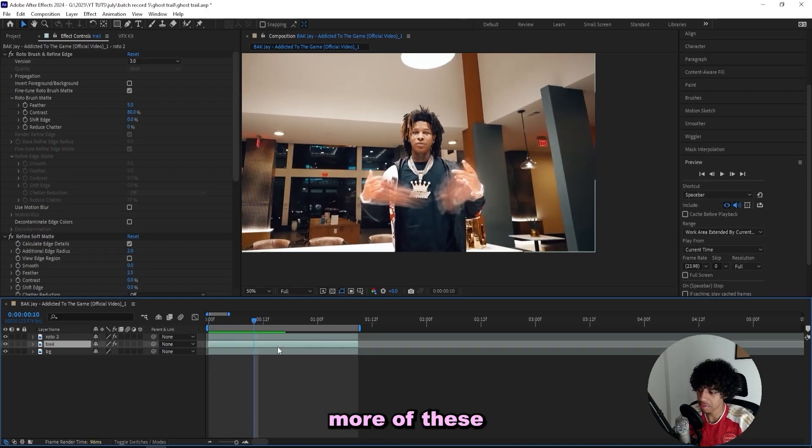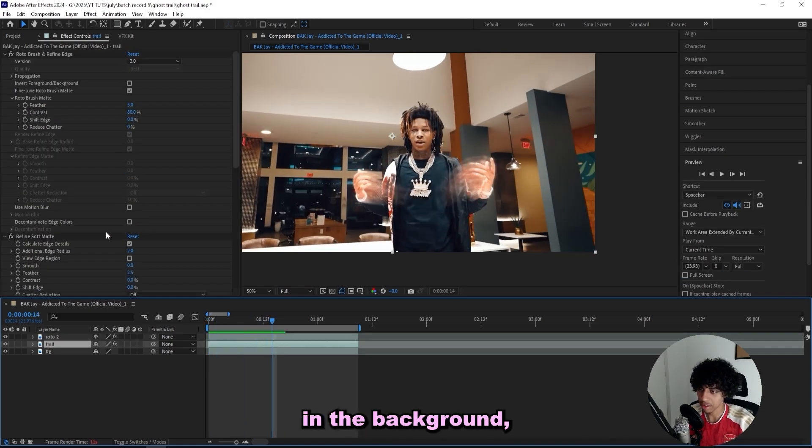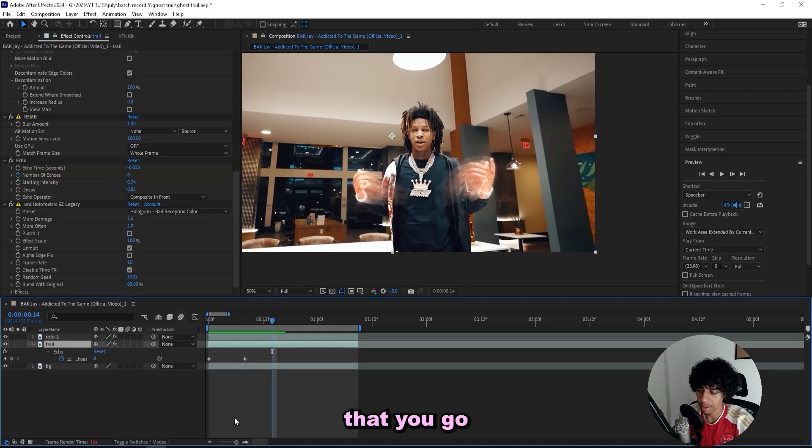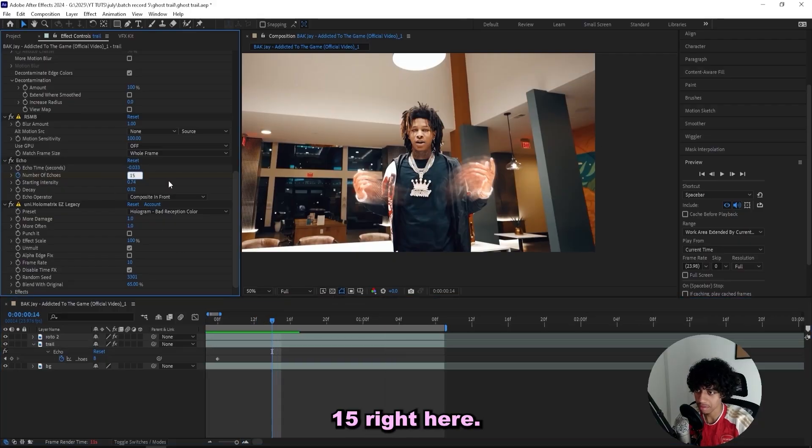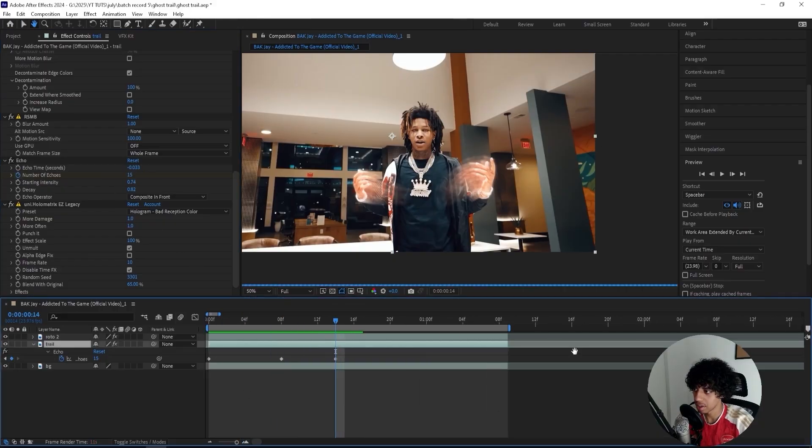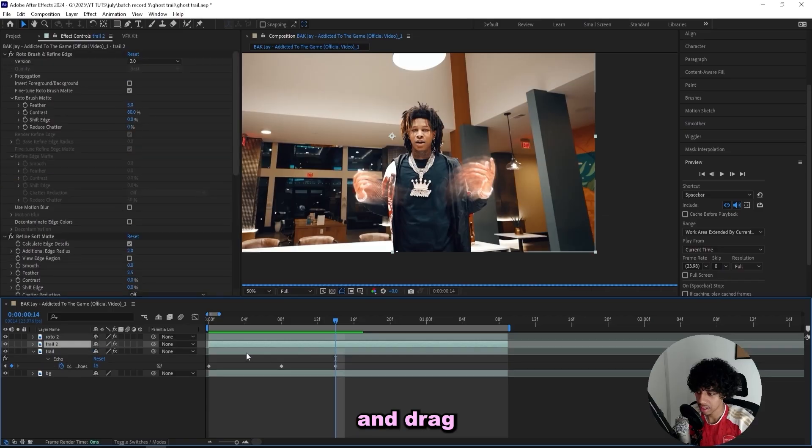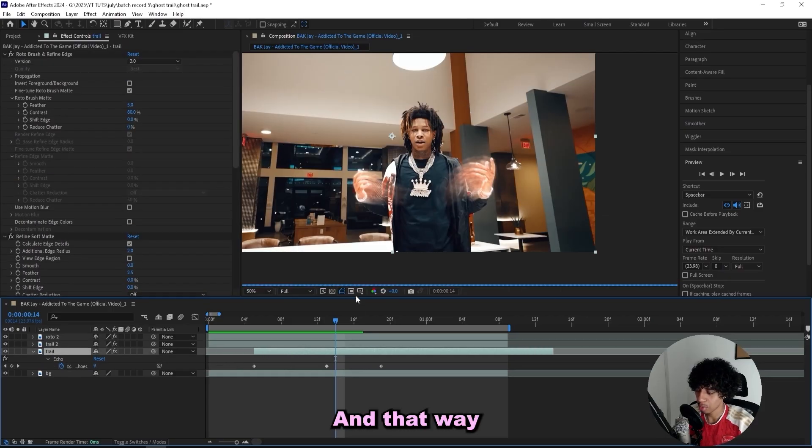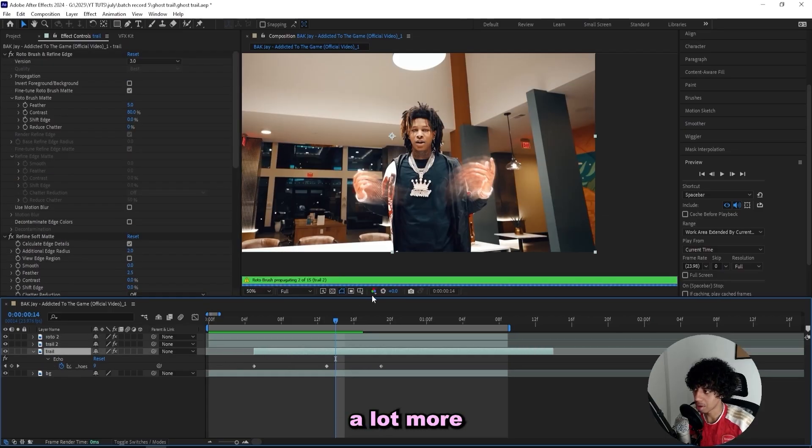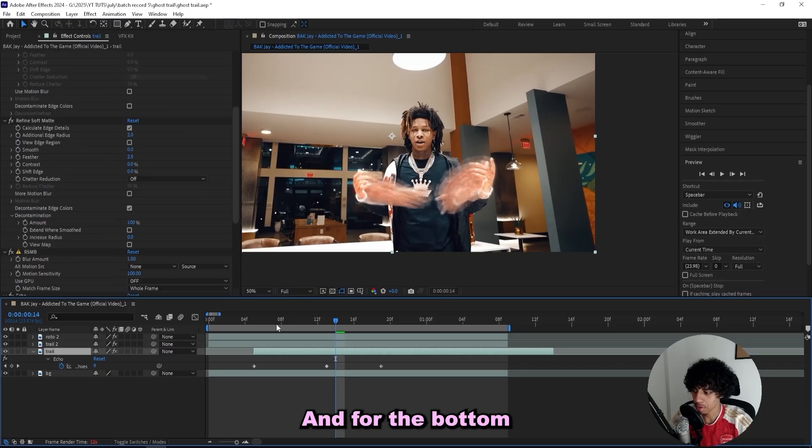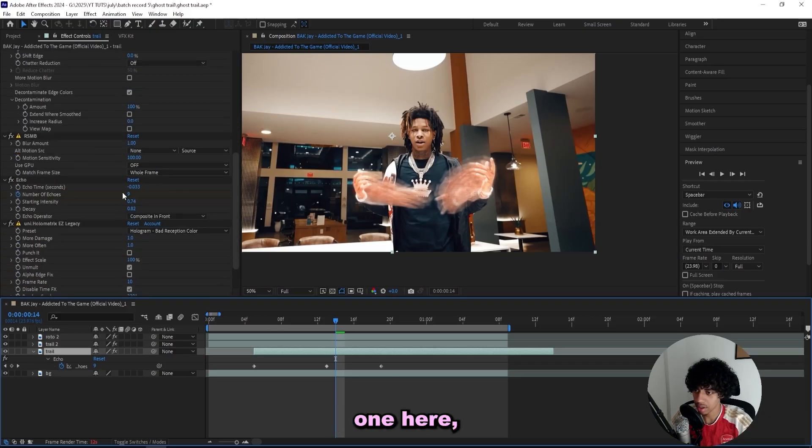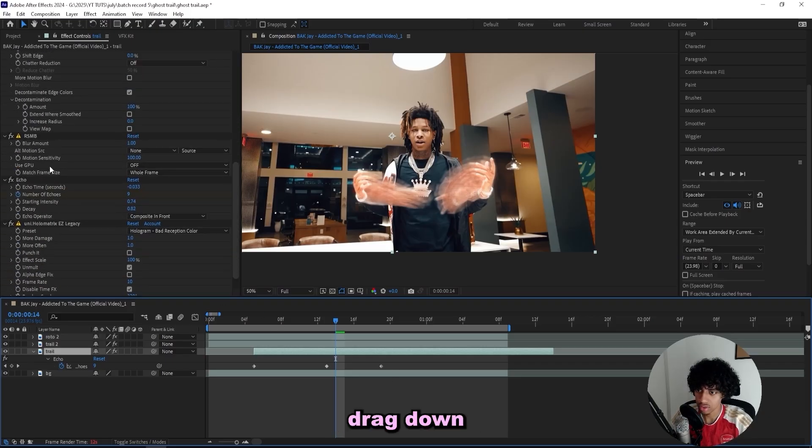So this looks really clean. If you want to add more of these kind of duplications in the background, I recommend that you go ahead and bump the number of echoes up to like 15 right here. And what you also can do is you can duplicate this and drag it back a few frames, and that way you'll have a lot more going on just like this.